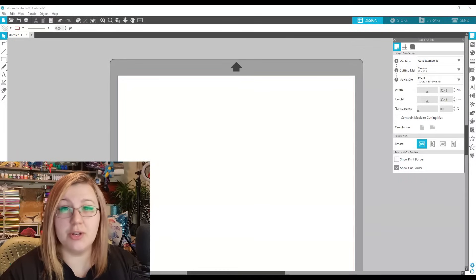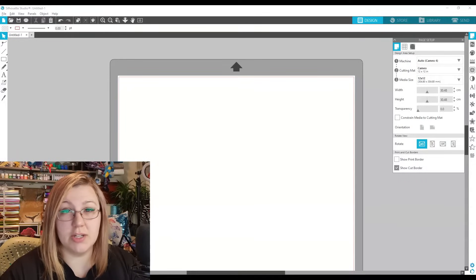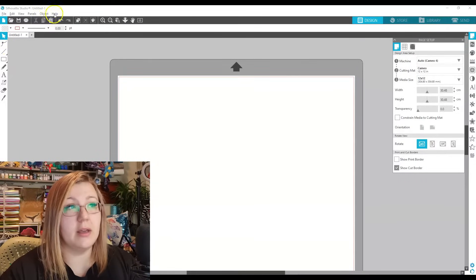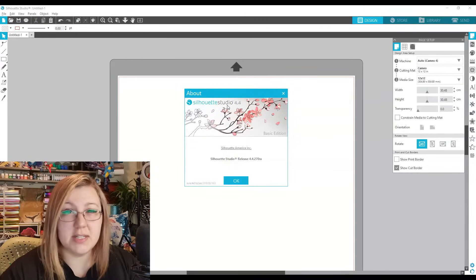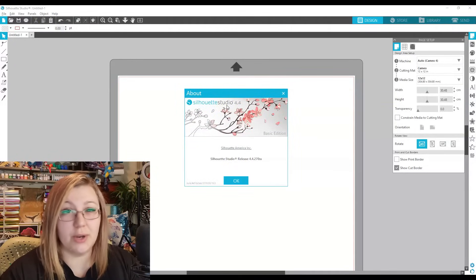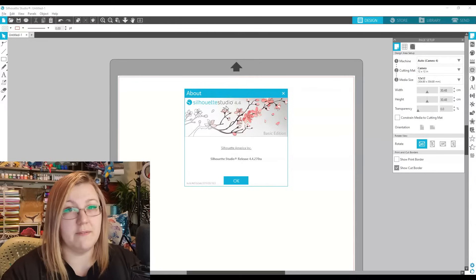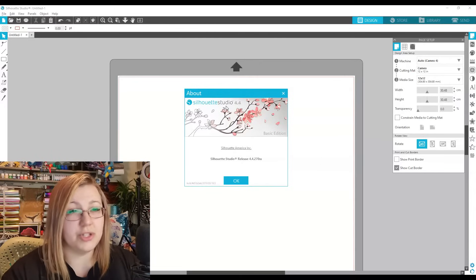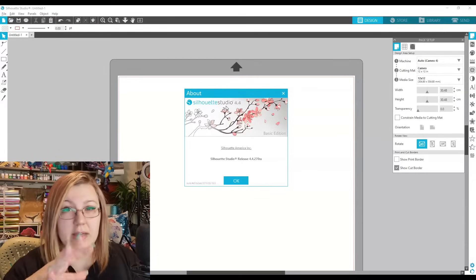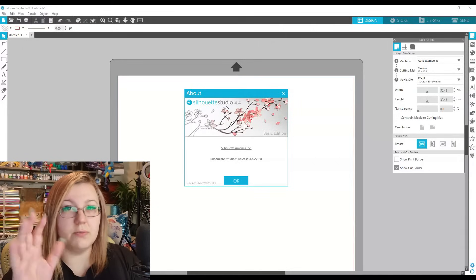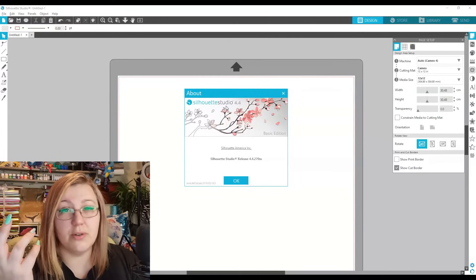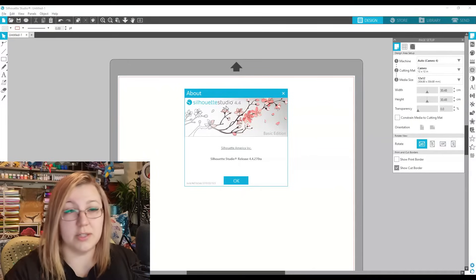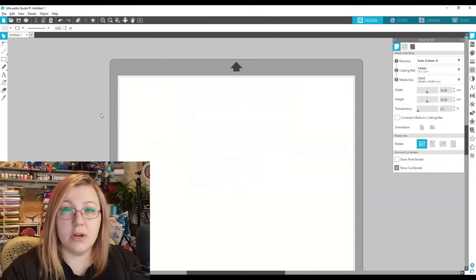This is what Silhouette Studio basic edition looks like. I'm using the 4.4.270 edition, which is essentially Silhouette Studio 4.4. Most versions should be very similar with just a couple of bug fixes in between. I find this version to be very stable, so if you're having issues with your version you might want to consider using this one.